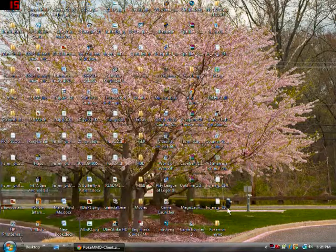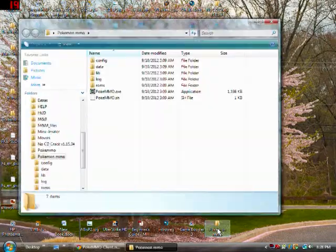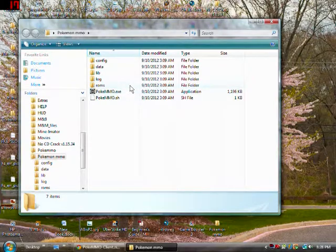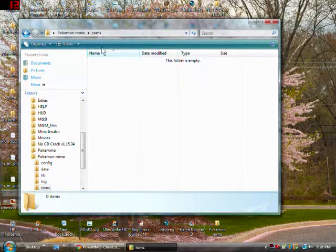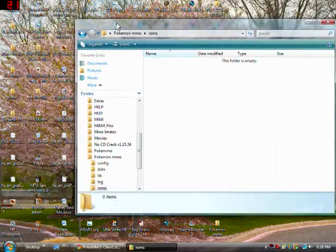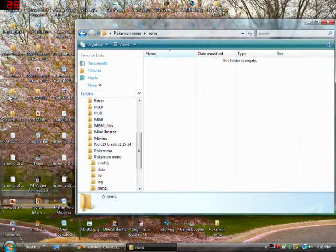Now that's done extracting, you want to open up PokemonMMO, and you can see it's like this. This ROM folder is where a lot of people get it wrong.